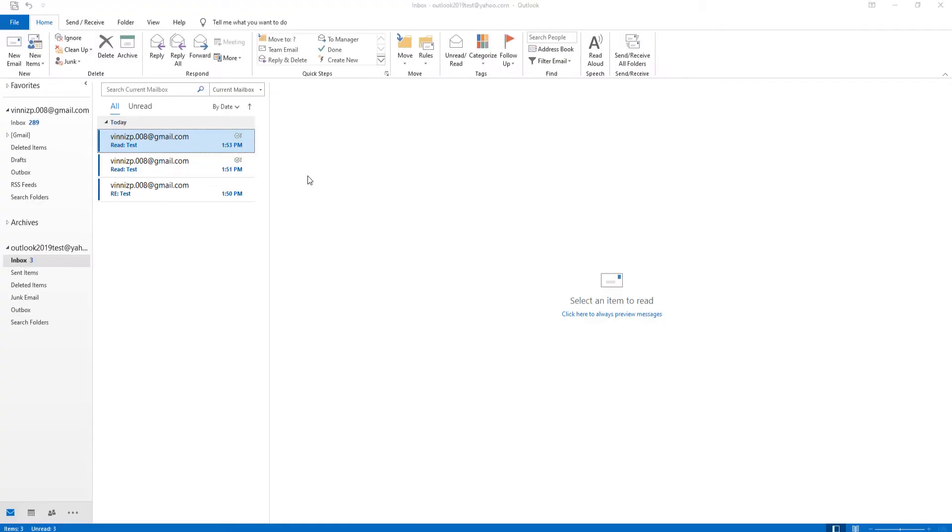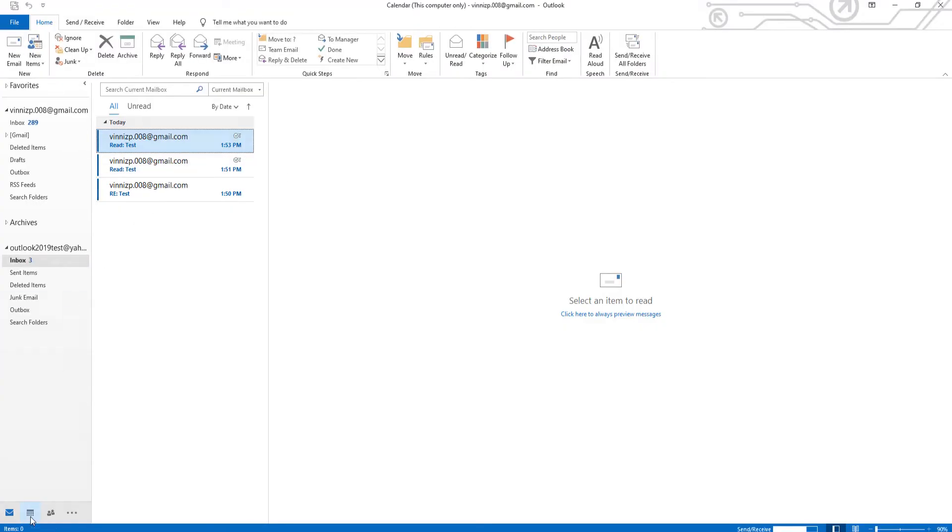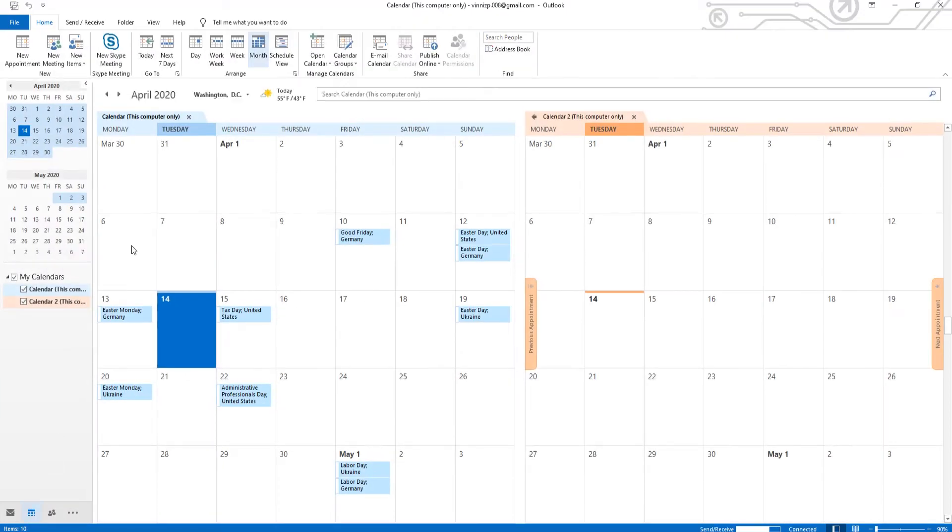Open Outlook. Go to Calendar. You can see the two calendars are shown separately.